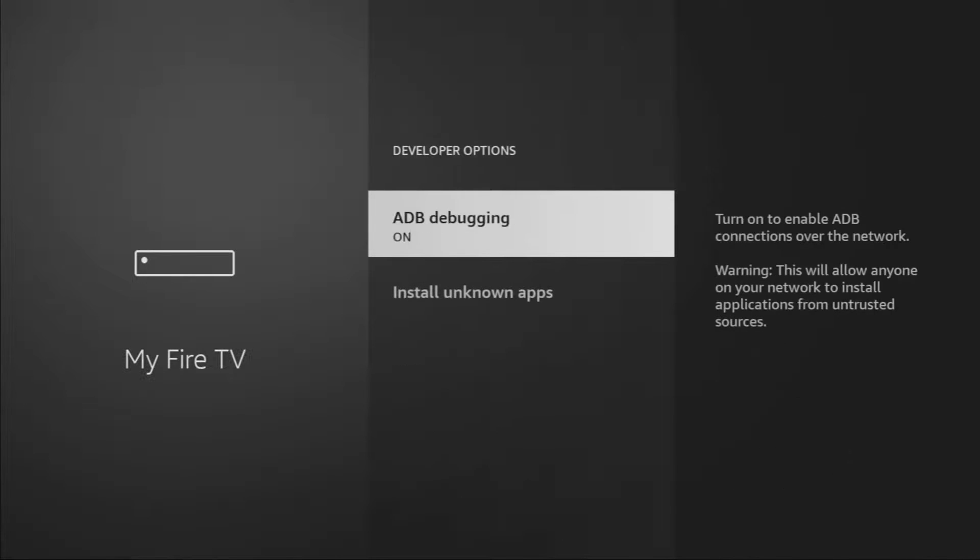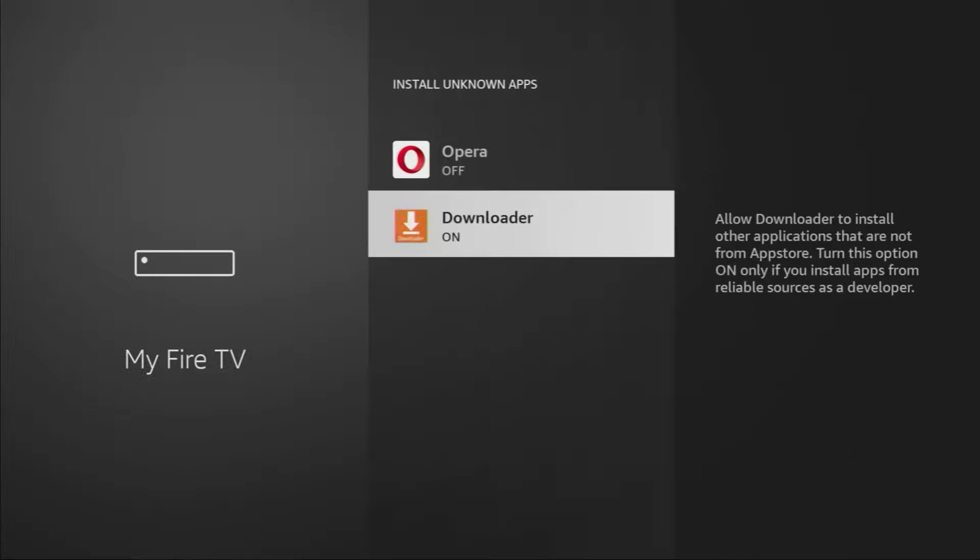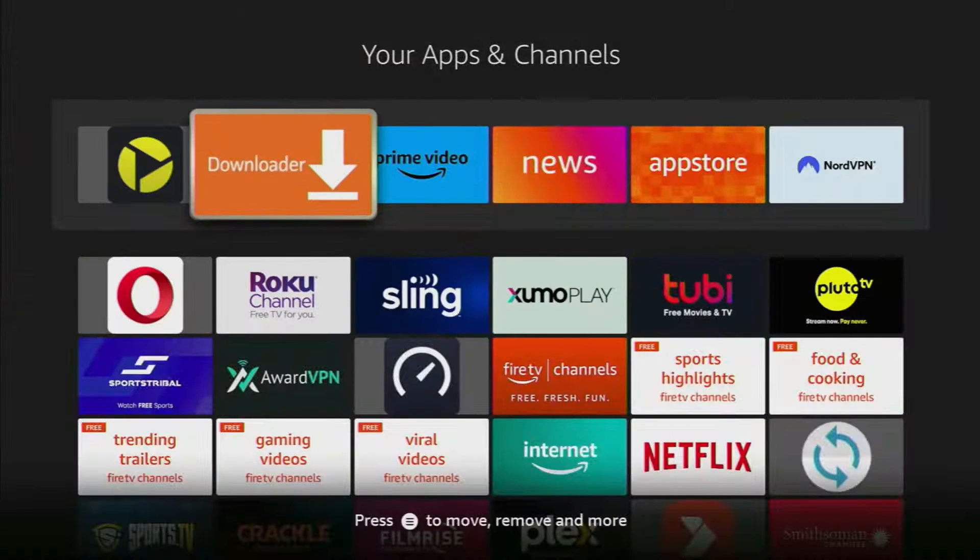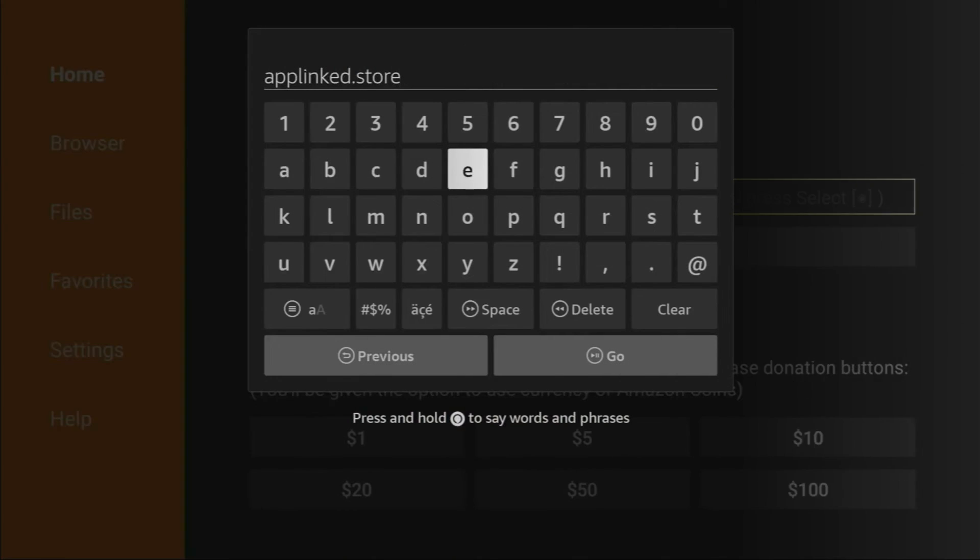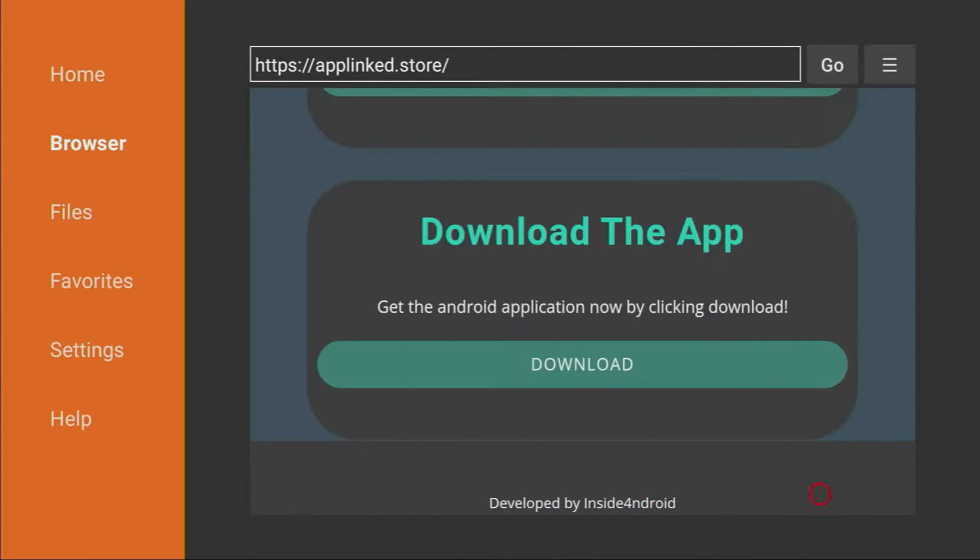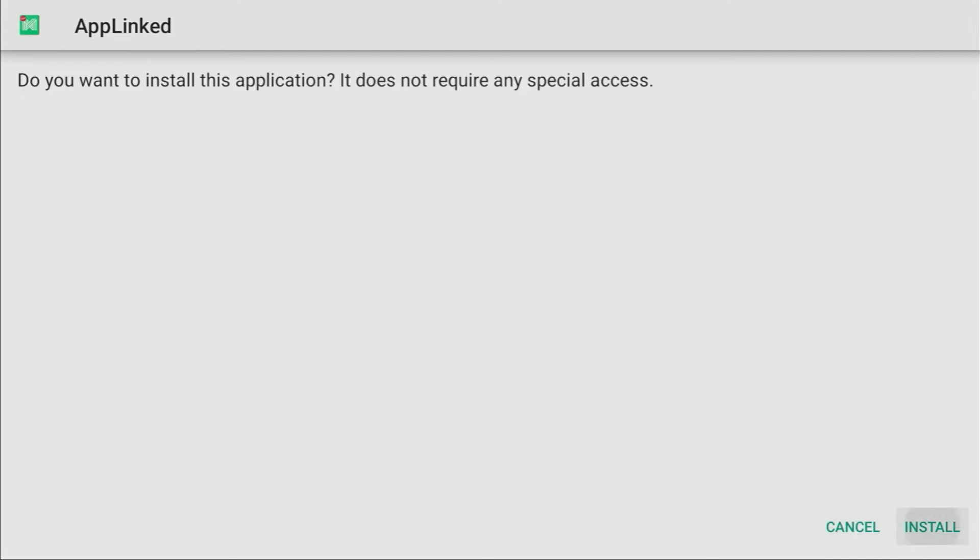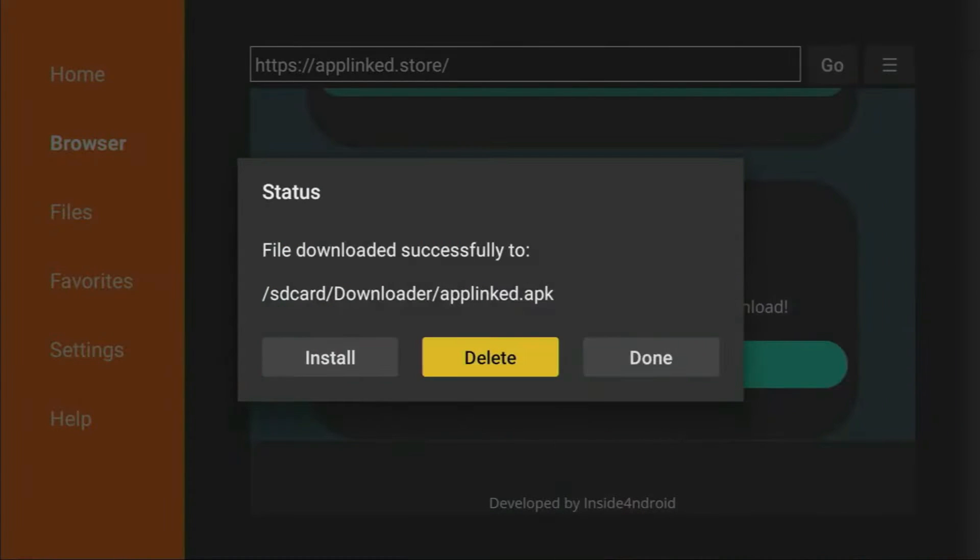Now, enable ADB debugging and install unknown apps for Downloader. Once you've done that, open the Downloader app and enter the link shown on the screen. After the page loads, click Download to get the AppLinked app. Once the download finishes, click Install to add the app to your device. After installation, delete the installation file to save space.